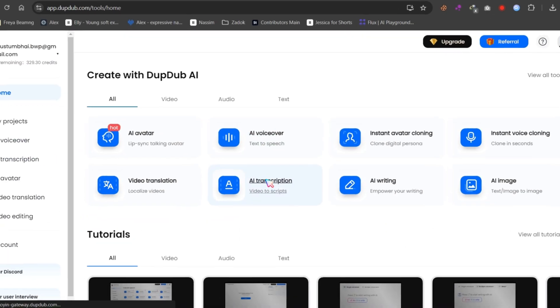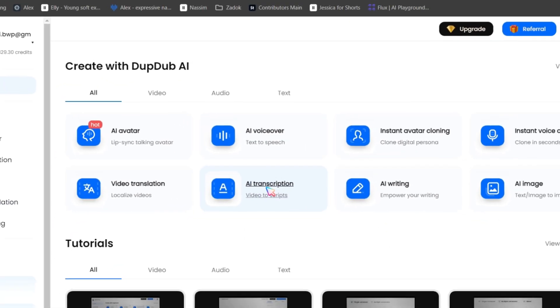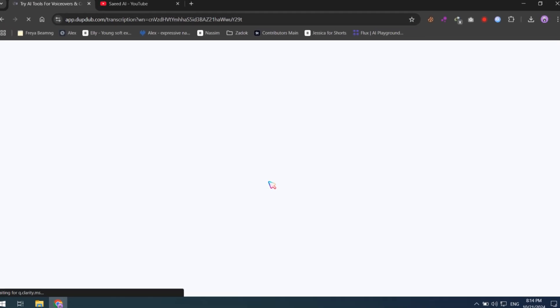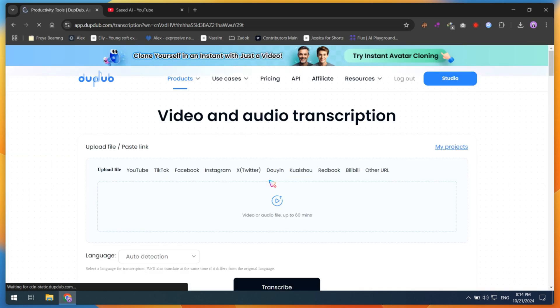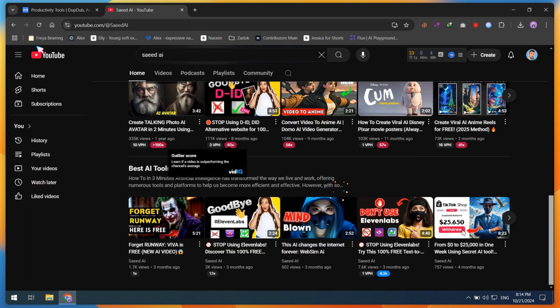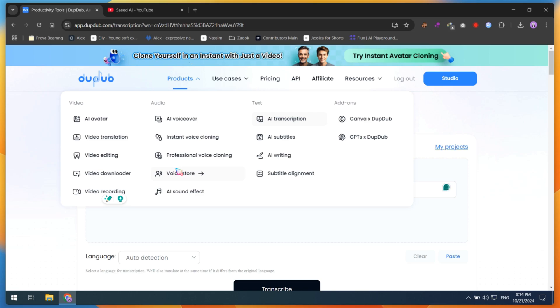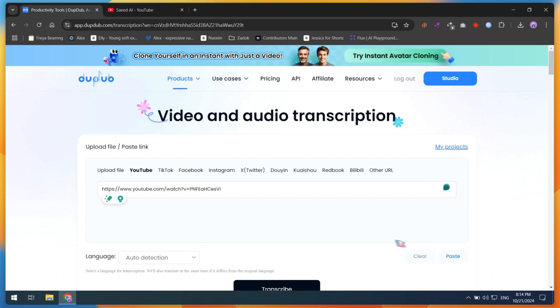The next feature, AI video transcription, is perfect for YouTubers. If you want to extract the script from your competitor's video, just copy their video link and paste it into DubDub. Then, choose the video's language and click the transcribe button.